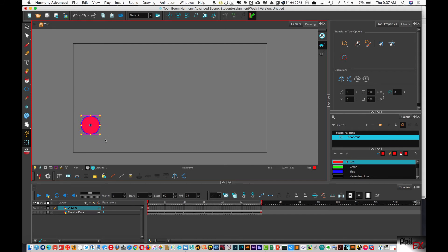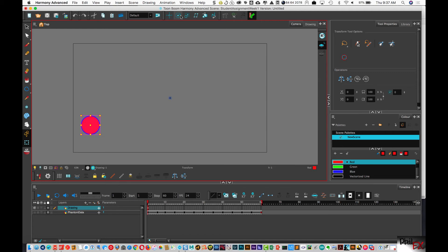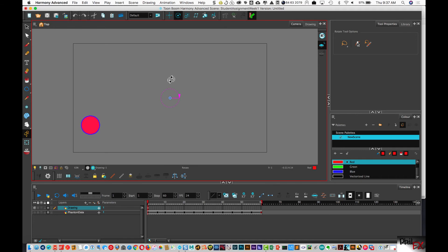Let me undo that and show you the other way to do it. We can select this and use the Rotate Layer tool — I can select that and it'll do the same thing, and I can grab this and bring it over. This is actually a little bit nicer, especially with a circle, because I have this larger outside circle and I can center it a little bit more.